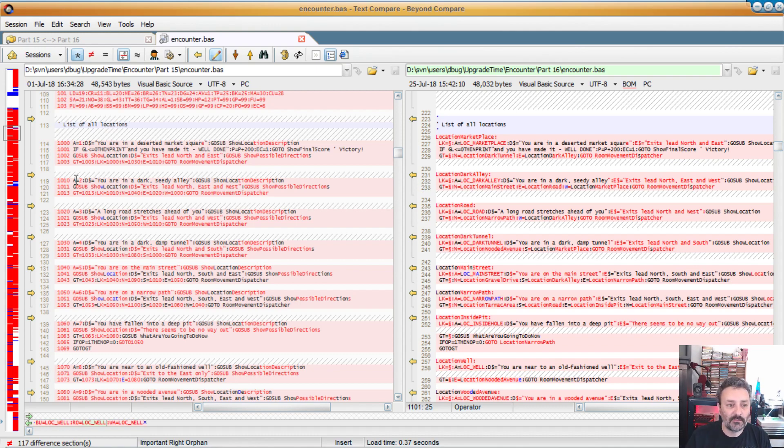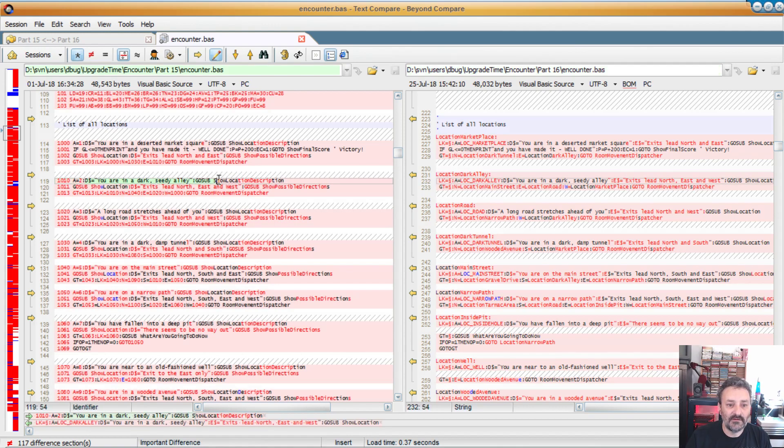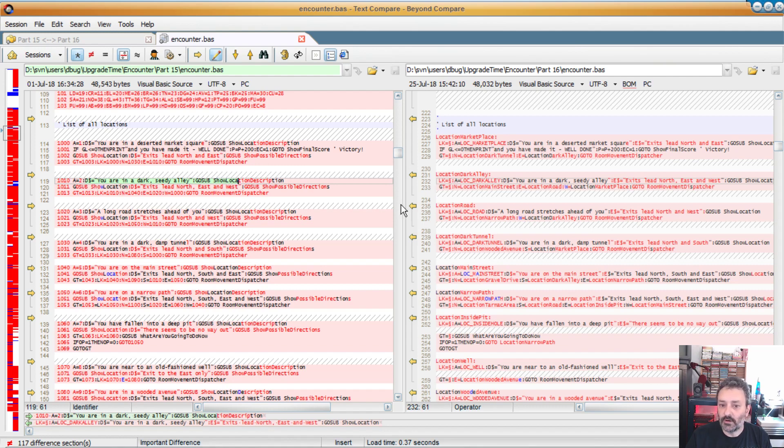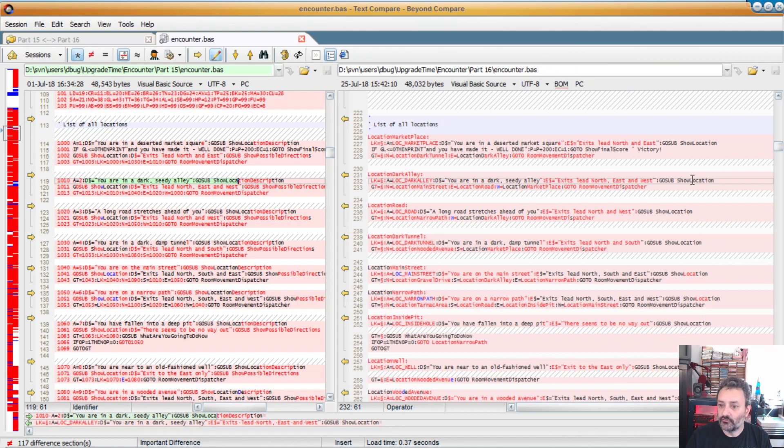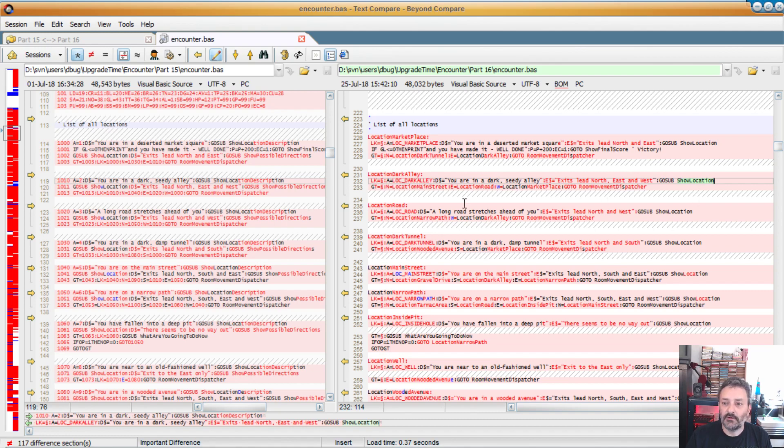So because of that, I was able to refactor these things. Instead of having UI in the dark DLA, show location, description, show location, and show possible direction, now there is only one function called show location, which, knowing dark LA, blah, blah, blah, blah, blah, display everything in one go. It's much more readable, and it makes it easy to find code.